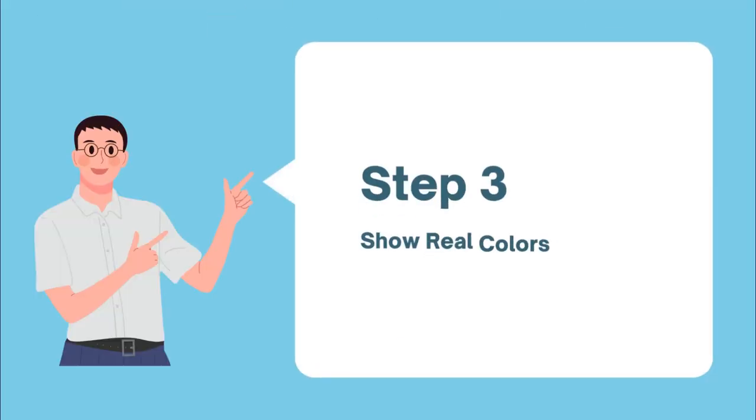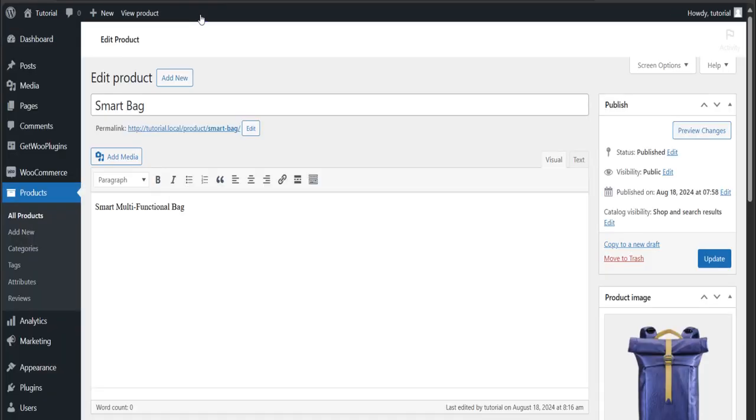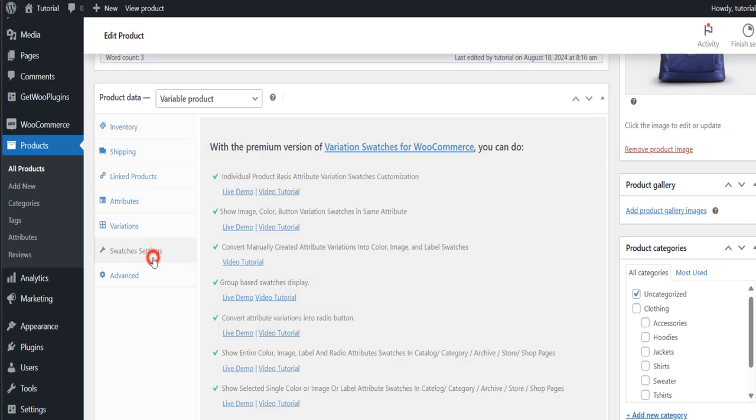Step three, show real colors and images. To display colors and images, go back to your dashboard and click on Swatches Settings.